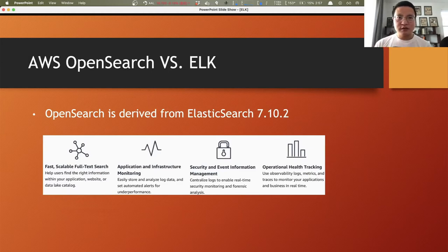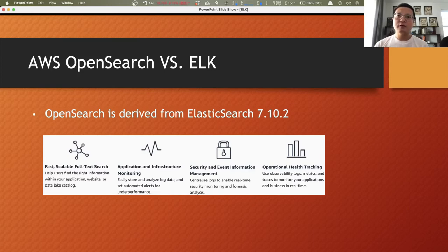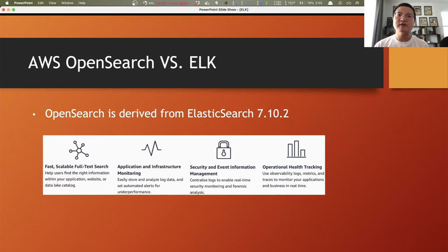A quick note: AWS provides Elasticsearch as a service, and recently AWS rebranded it as OpenSearch. Don't get confused with ELK — they are different things. But from a functionality point of view, they are basically the same, because OpenSearch is derived from Elasticsearch 7.10. You can consider OpenSearch as Amazon's own version of ELK.